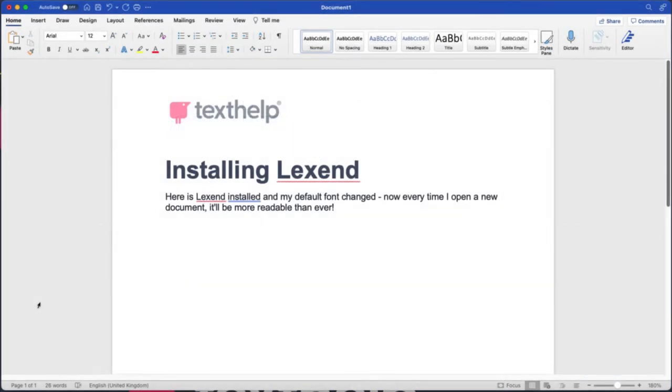Let's see how we can install the Lexend family of fonts into Microsoft Word for Desktop to ensure our documents are more accessible and readable for all.